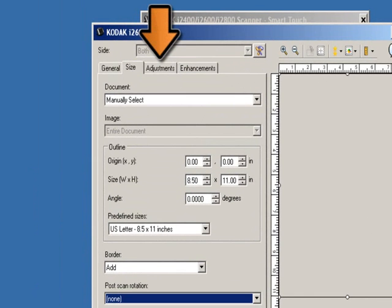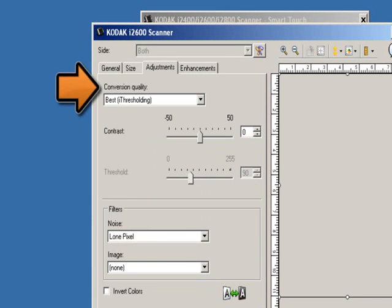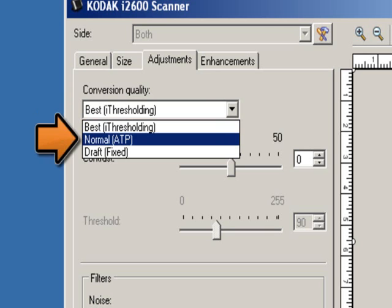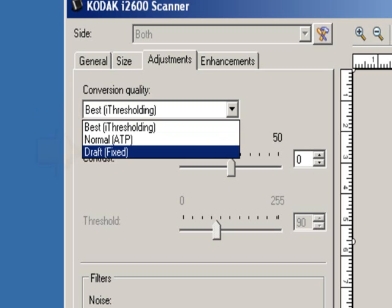Now for the Adjustments tab. The options available on this tab depend on the Scan As selection on the General tab. The following options are based off of a Scan As selection of black and white. Conversion Quality: these settings affect how the scanner analyzes a grayscale version of the document to produce the black and white electronic image. The options available are: Best — iThresholding, where the scanner analyzes each document to determine the optimal setting to produce the highest quality image, best used when scanning mixed documents with varying quality. Normal ATP, which allows you to determine the optimal settings to produce the desired image quality, works best when scanning consistent document sets. Draft — Fixed, which allows you to select the grayscale threshold used to determine if a pixel is black or white, best for high contrast documents.